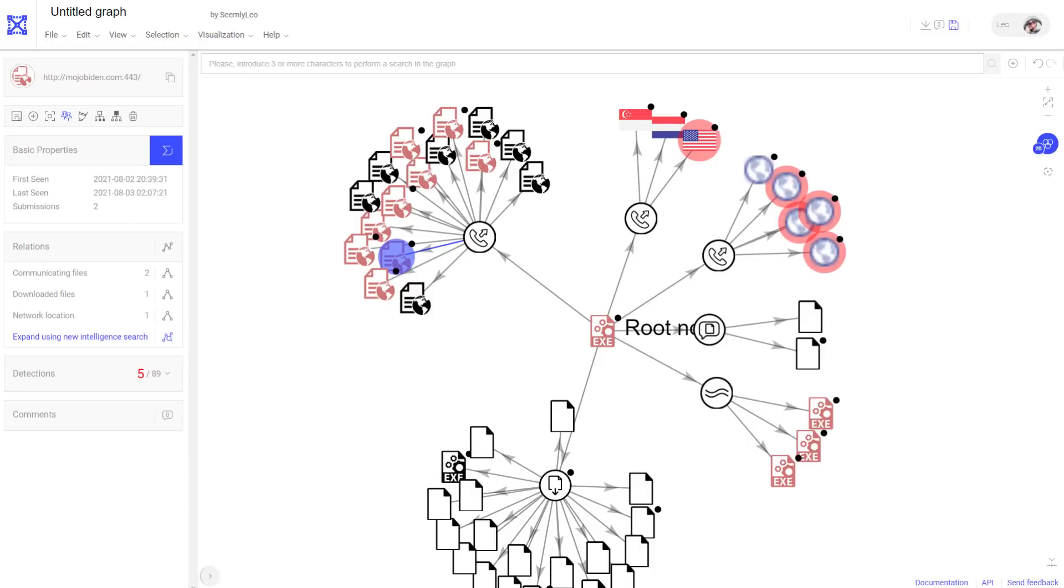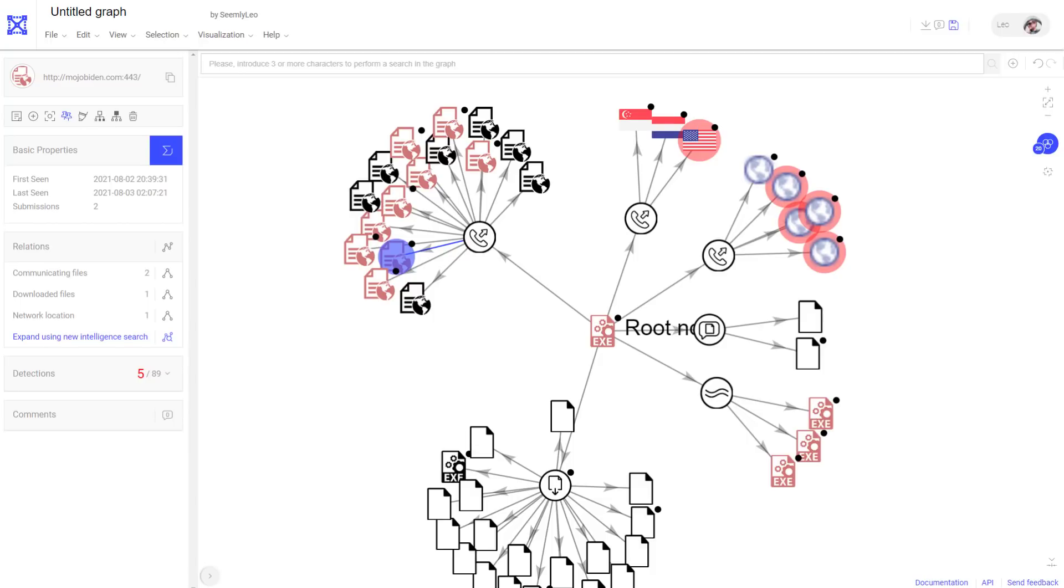Now this video is brought to you by Intezer, which is another platform like VirusTotal where you can essentially scan any files and they use genetic mapping technology to find similar threats as well as give you a comprehensive analysis.